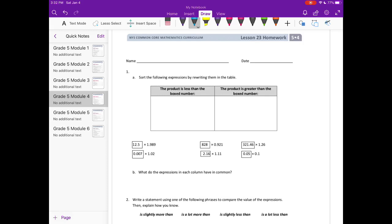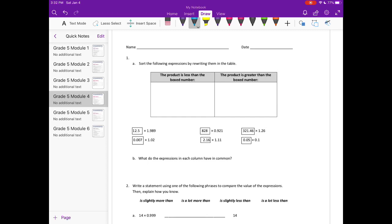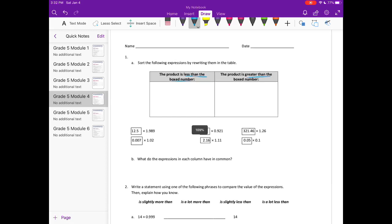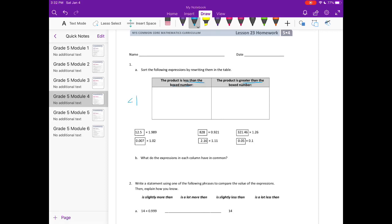Lesson 23 homework, number one: sort the following expressions by rewriting them in the table — products that are less than the box number, and products that are greater than the box number. To make the product smaller, we need to multiply by something less than one. Nine hundred twenty-one thousandths is less than one, so 828 times 921 thousandths goes in the first group. One-tenth is also less than one, so that goes there too.